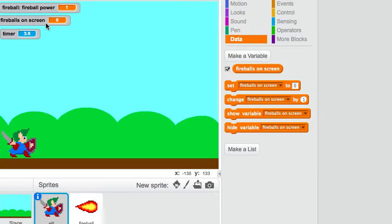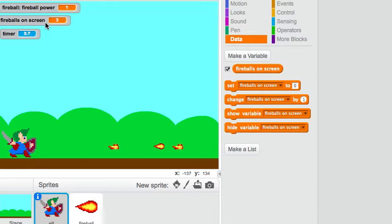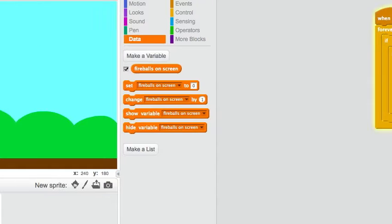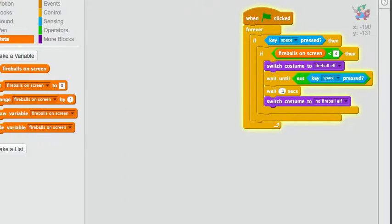So this makes it so that I can't, no matter how many times I press, have more than three fireballs on the screen.